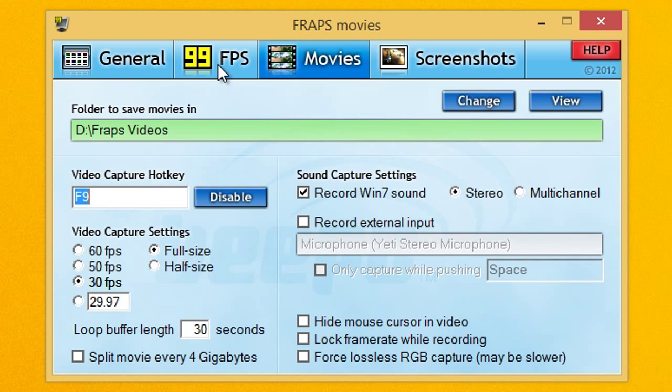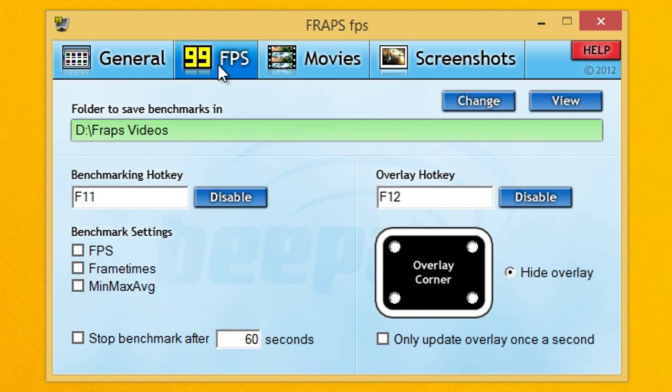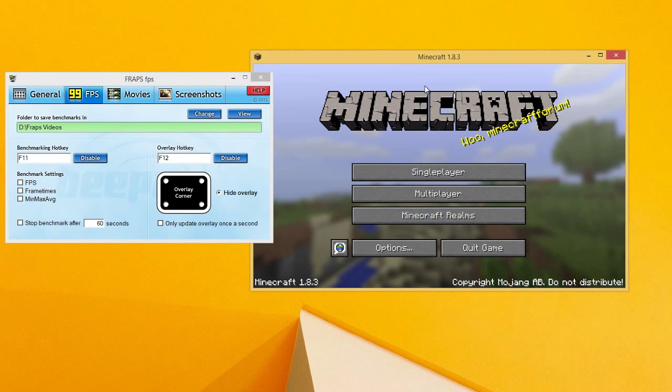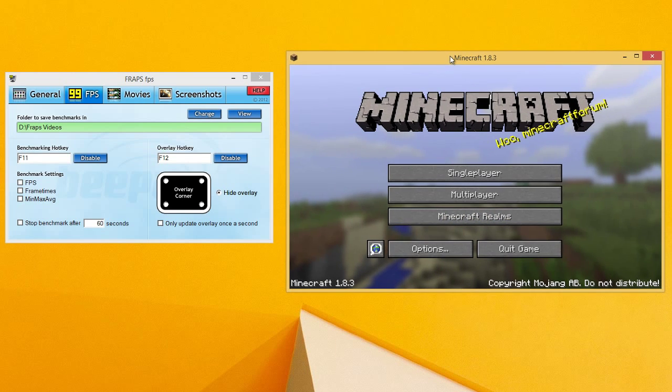Alright, next go to this FPS section. Overlay hotkey. So first let's open up your game. Any game, it doesn't really matter. I have Minecraft open just for the hell of it.